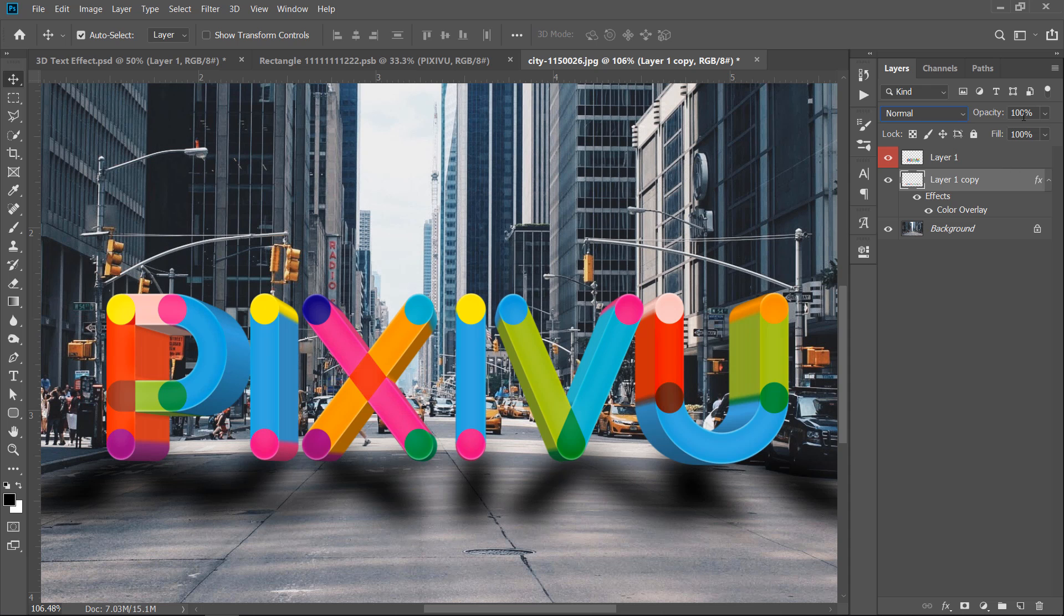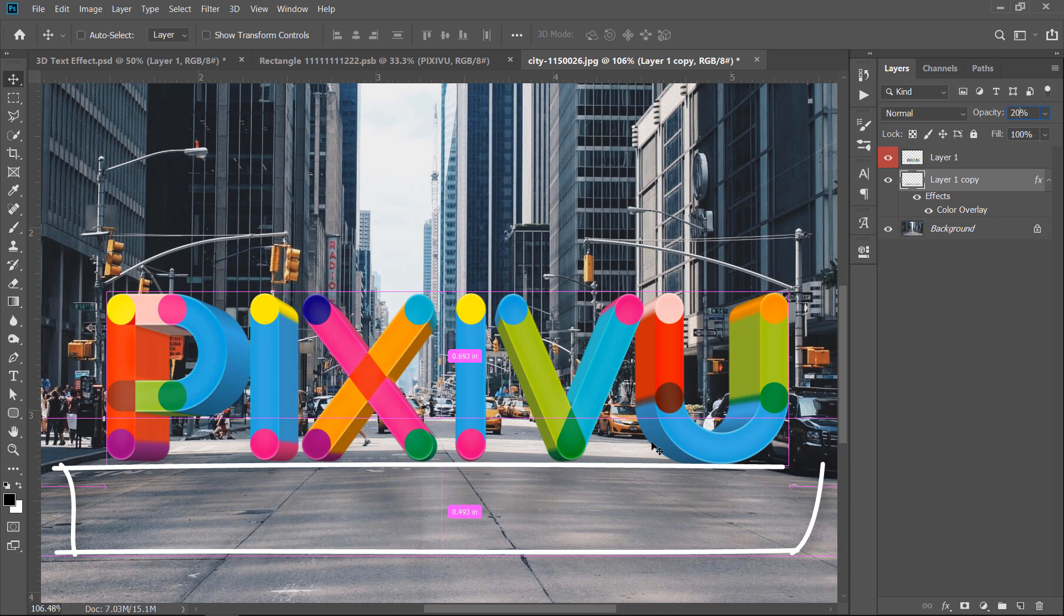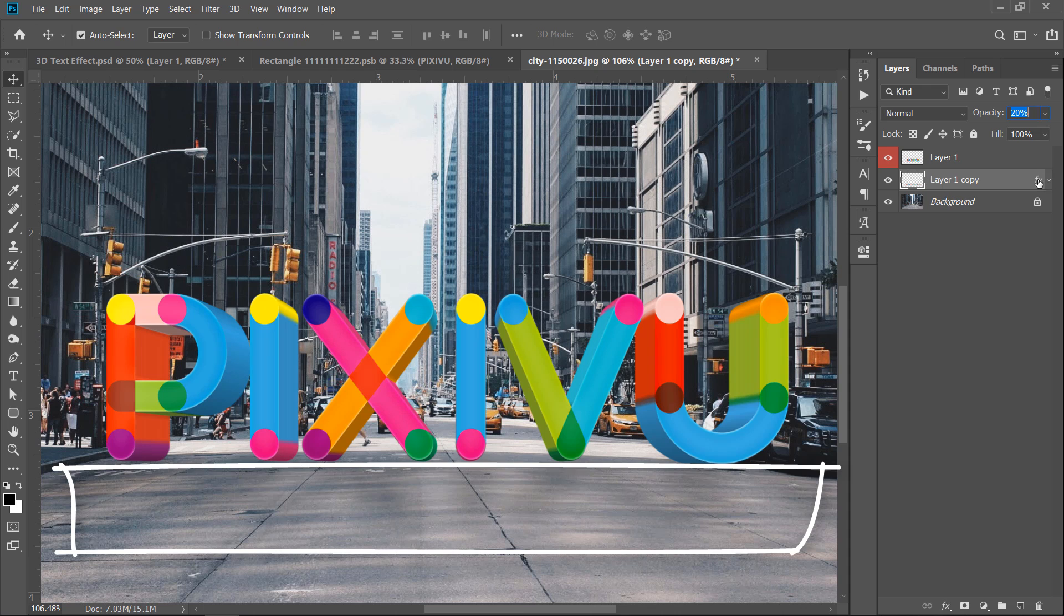Change Opacity to 20%. This is the general shadow. Let's add the contact shadow.